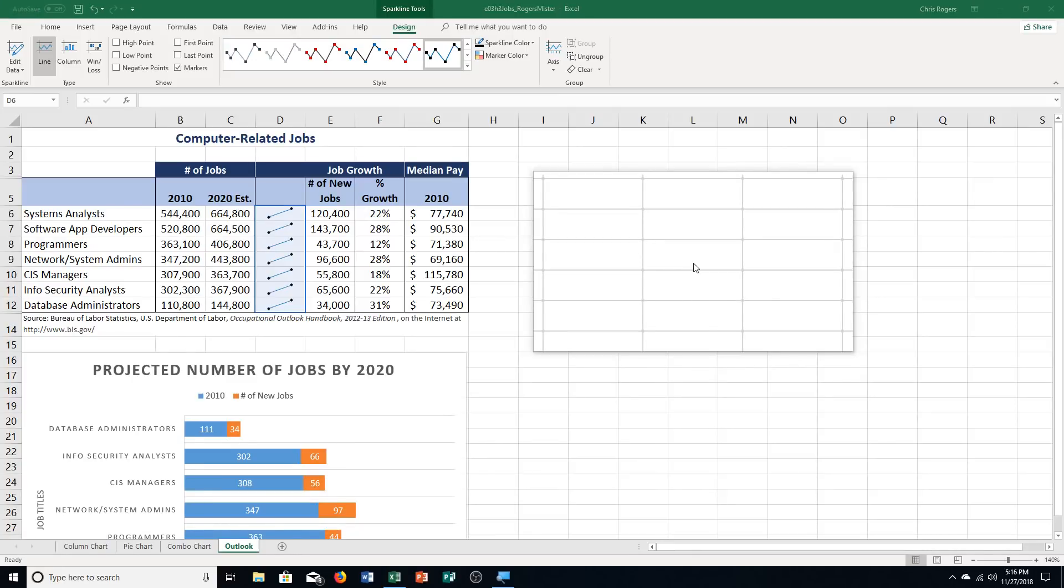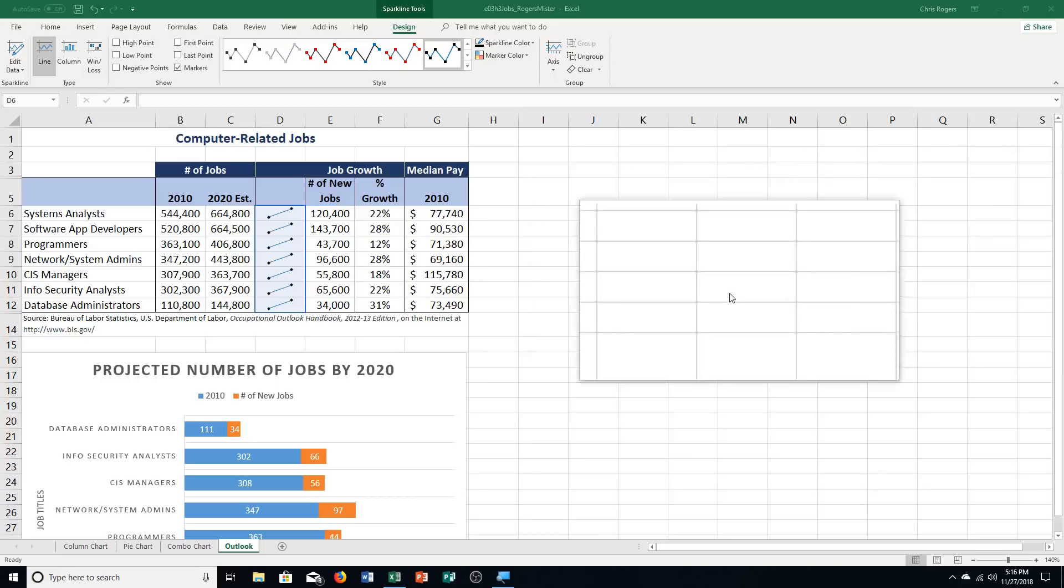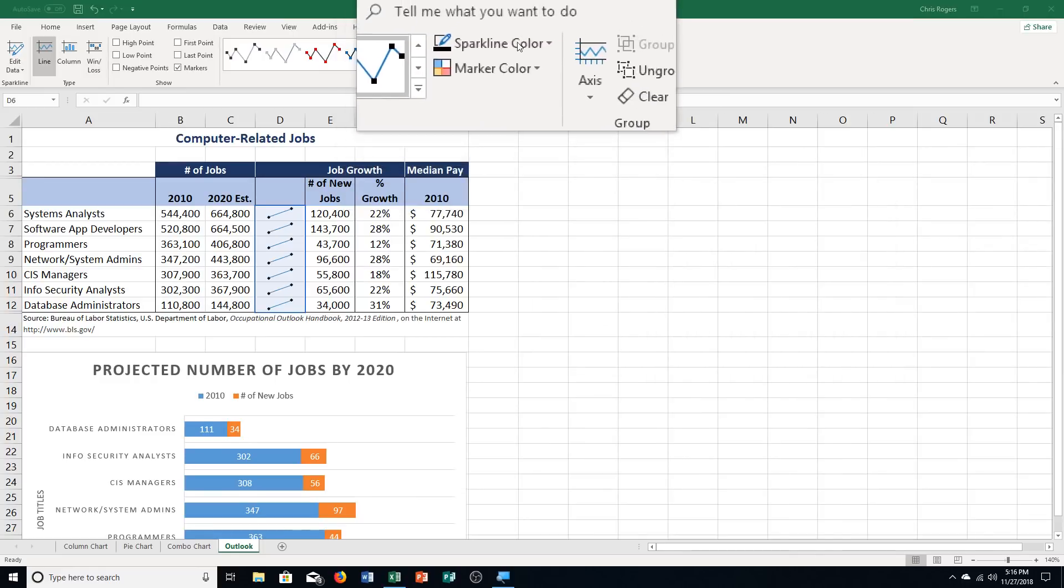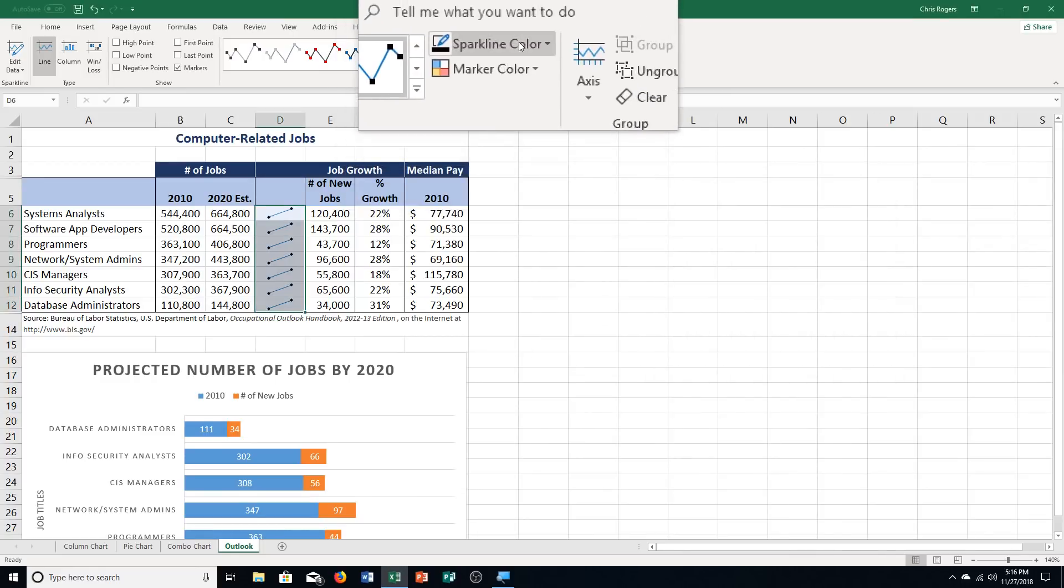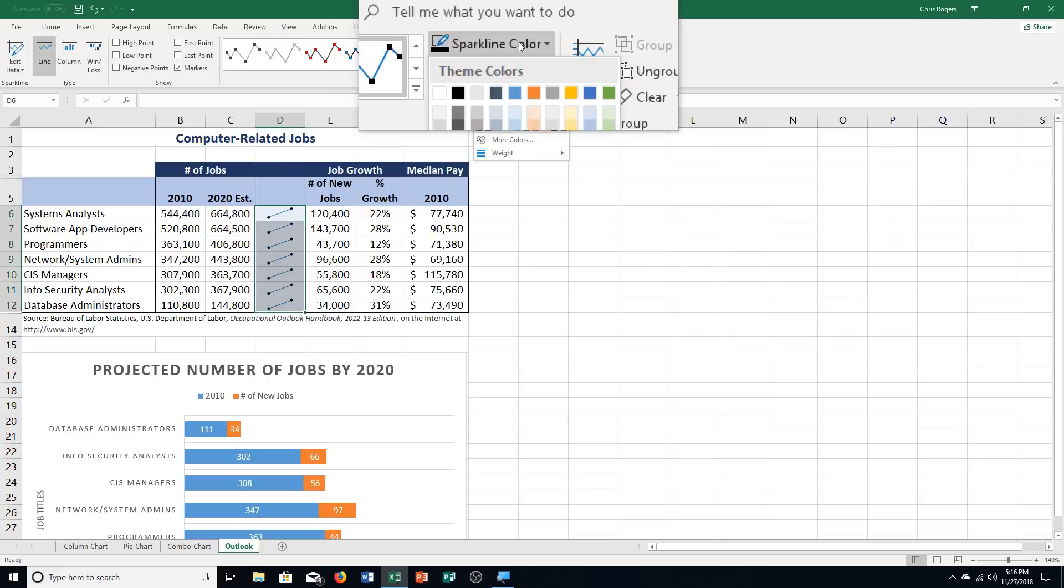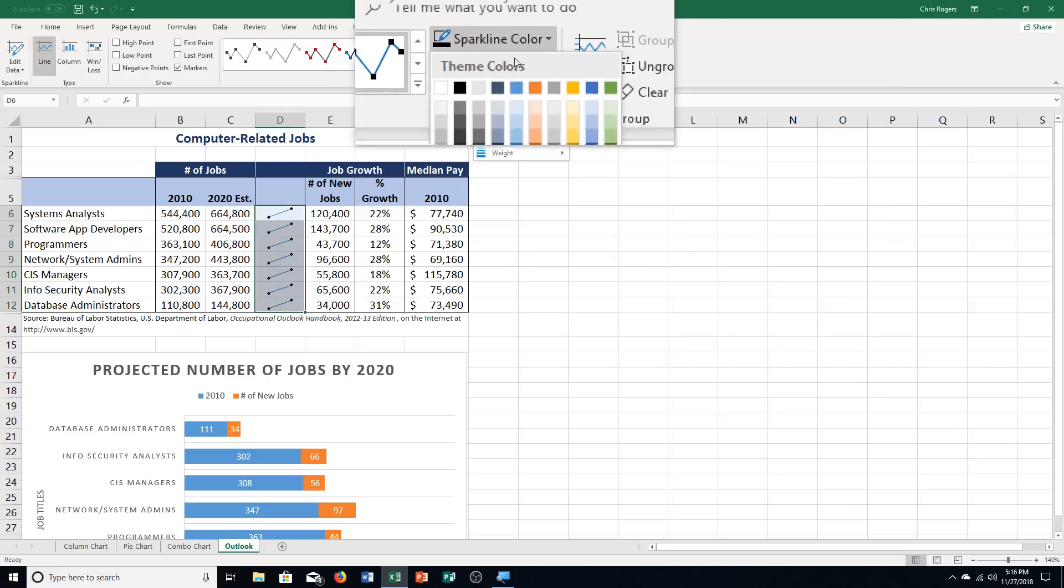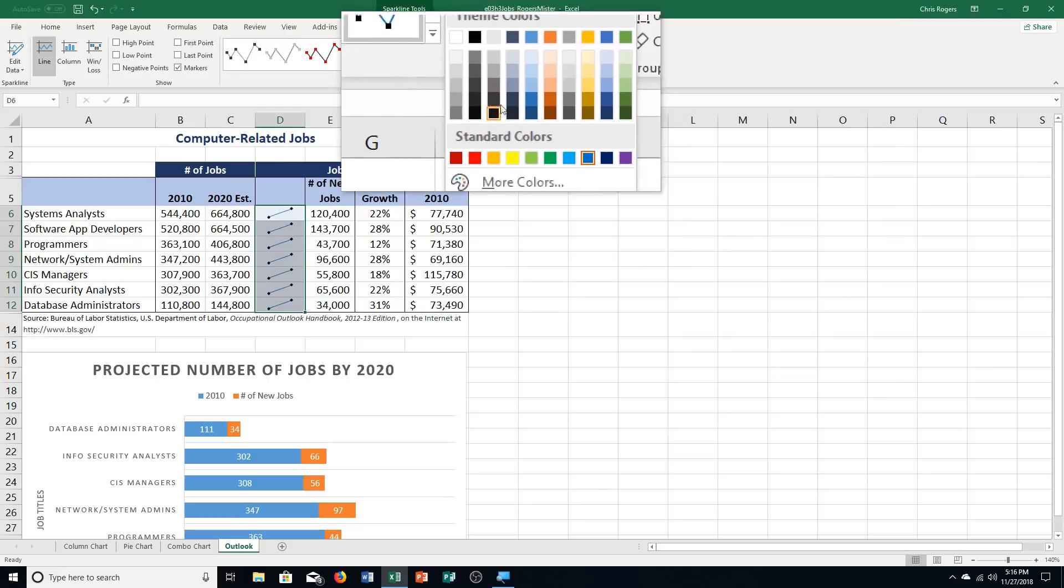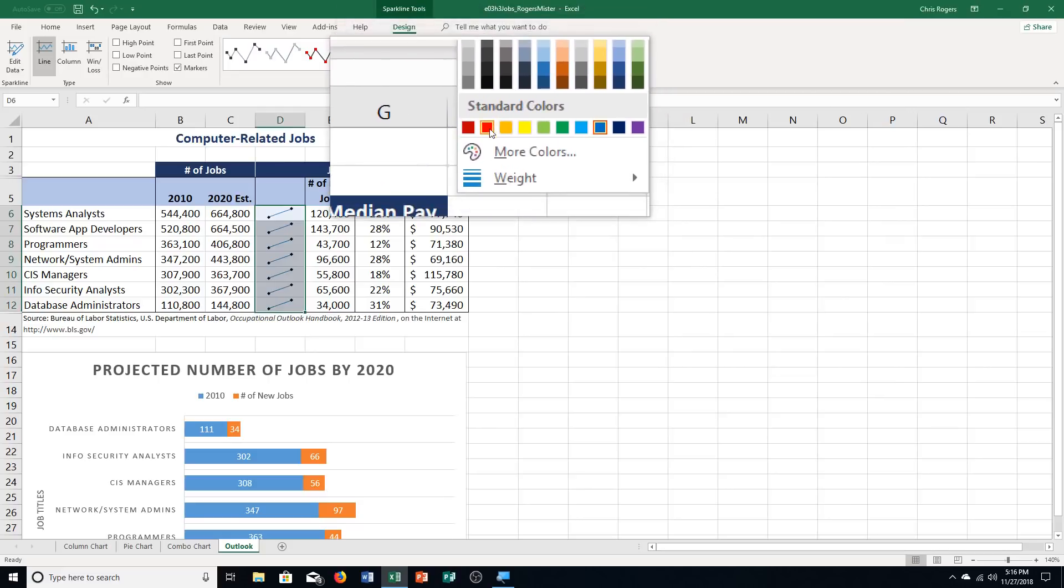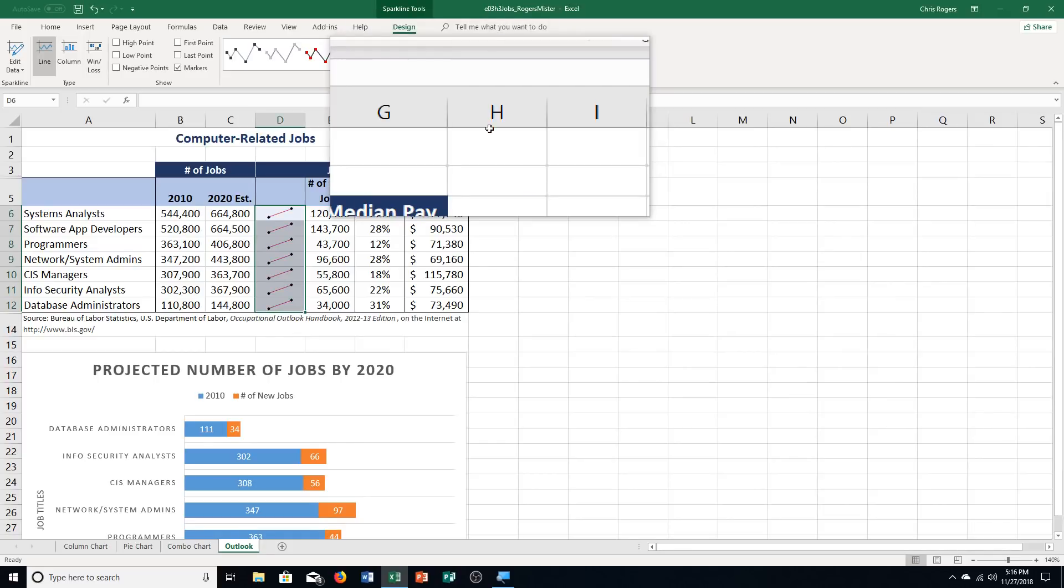Step F, click sparkline color in the style group. It says to choose red in the standards color section, which is this one right here. So we did change it, but we changed it back again, basically.